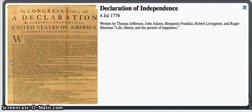In the summer of 1776, the United States became its own country.